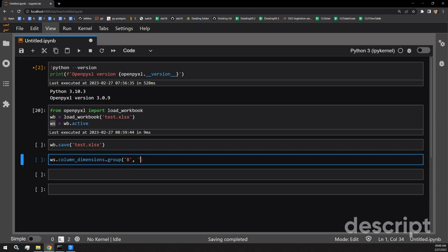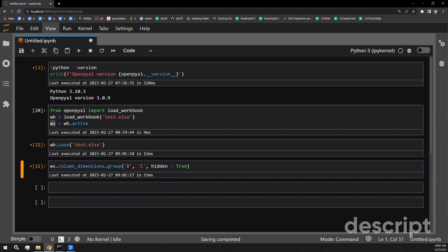We want to group B and C. There is a third argument that group accepts called hidden. If we tell hidden to be true, that means it's actively going to collapse the information in those columns so that when we open it next time, we're not going to see the information in those specifically grouped columns. Let's run this cell and check out what we just did.